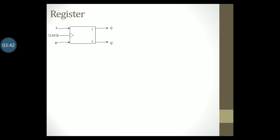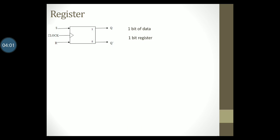Let us now study about registers. We have studied about latches and flip-flops previously. In fact, we studied that a flip-flop is the most basic memory element in a sequential circuit. You know that a flip-flop can store only one bit of data. Since it is capable of storing only one bit of data, it is also called a one bit register.